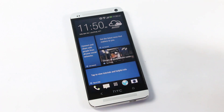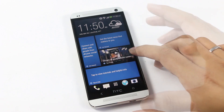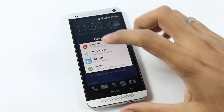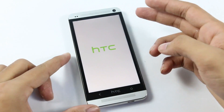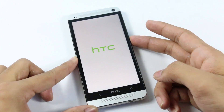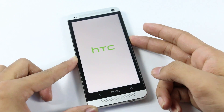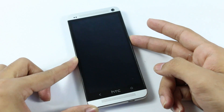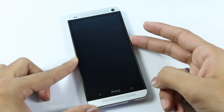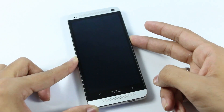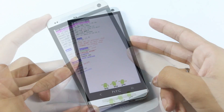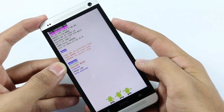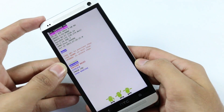Once done, copy the ROM file and the GApps onto your internal memory. Once you have done that, reboot into recovery — hold the power button, hit restart, and while it's restarting hold the down volume. Now we are in bootloader mode. Use your volume keys to navigate, go to recovery, and hit the power button.